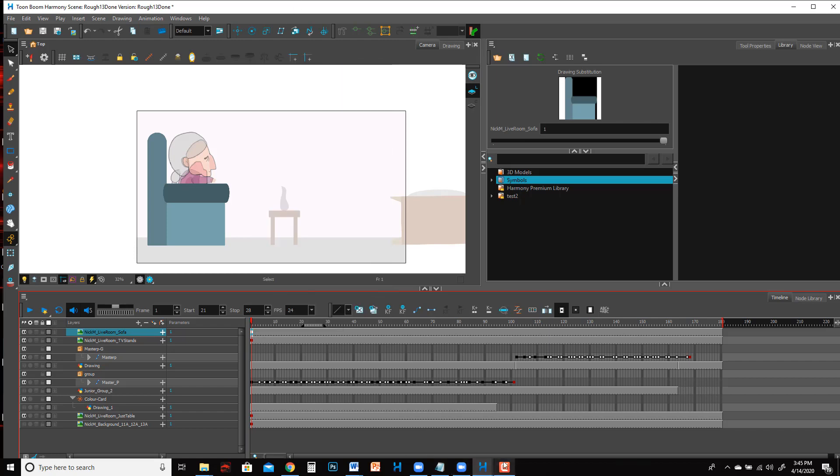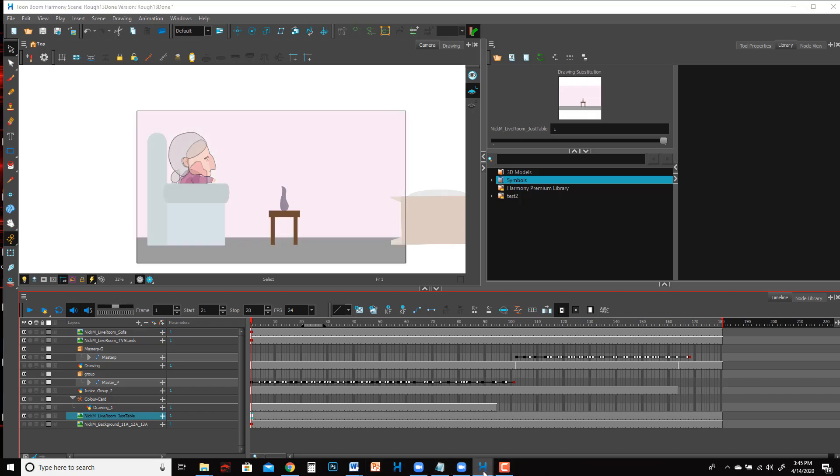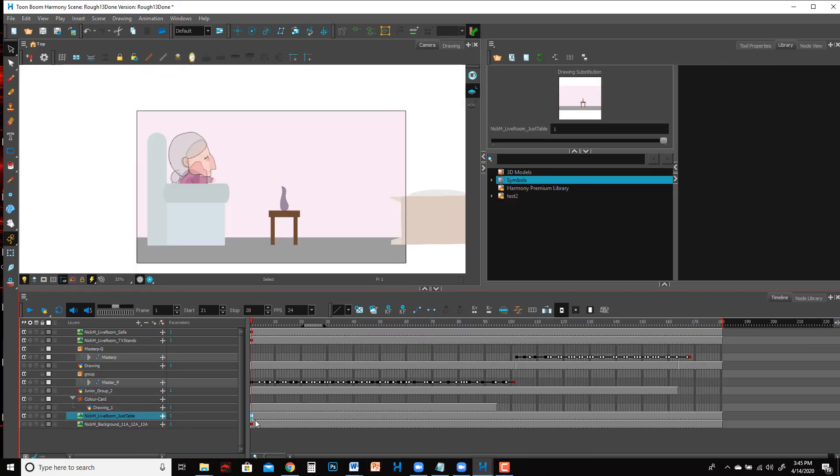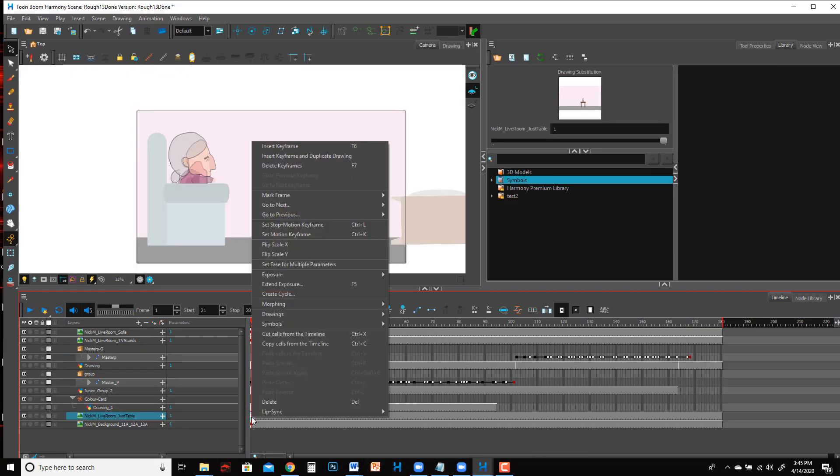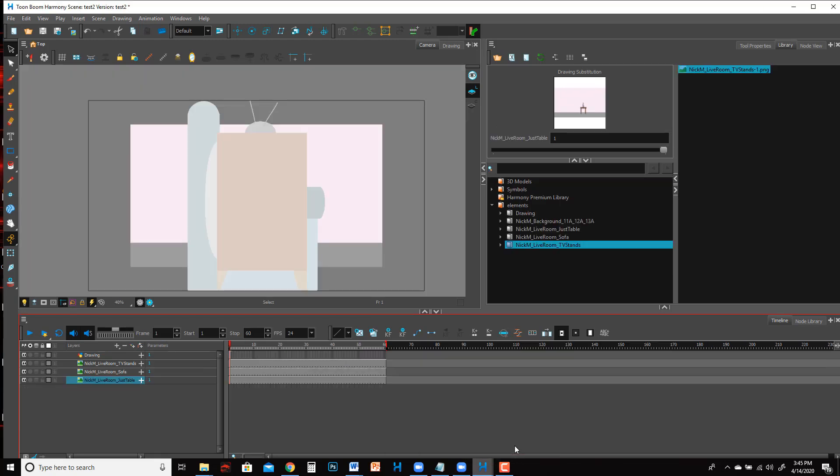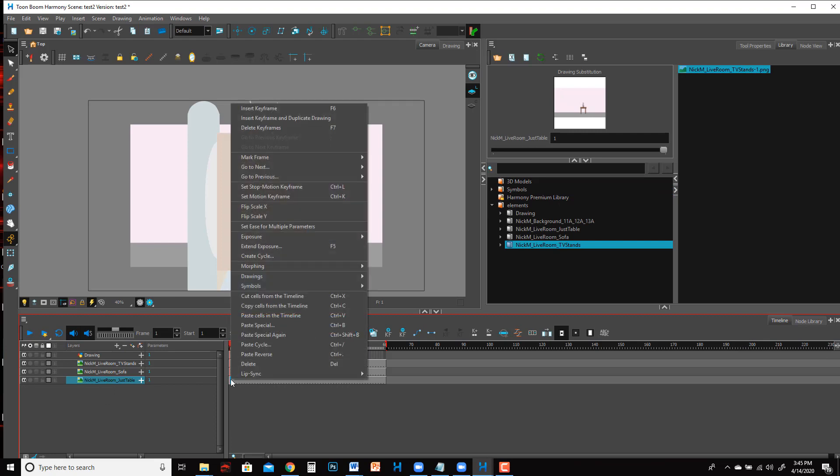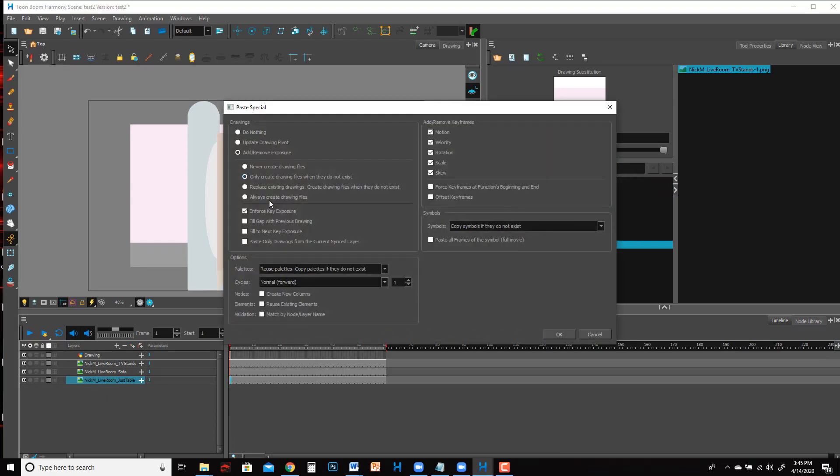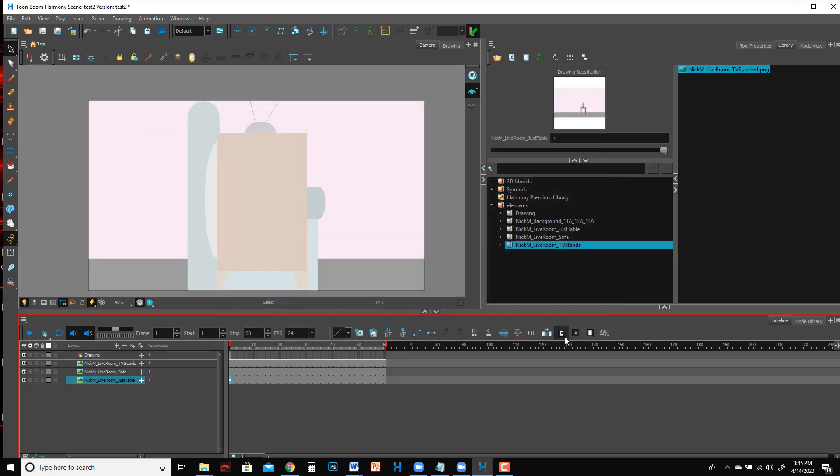This is kind of cool because now I can actually copy. The layers are named exactly the same and everything and they already exist in my new file. So now come back to the old file and right click Copy Cells from the Timeline. Now I'm gonna go to the new file where it's Living Room, just table, and in that very first frame right click Paste Special. I always do this and then just hit Always Create Drawing File, that just separates it from anything else. Boom!